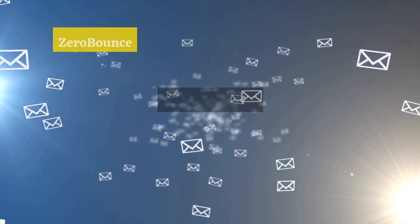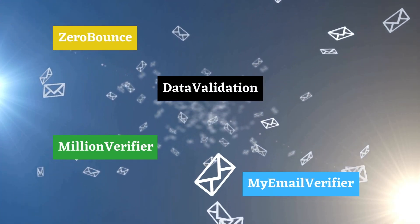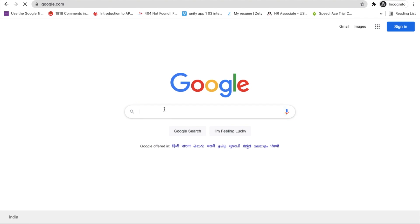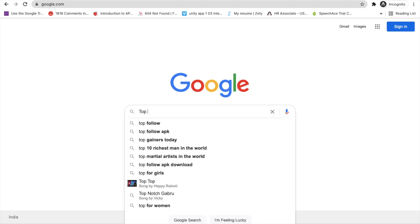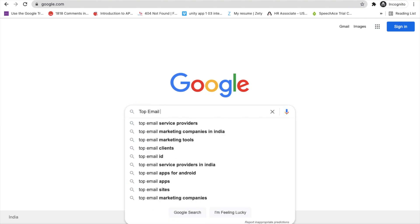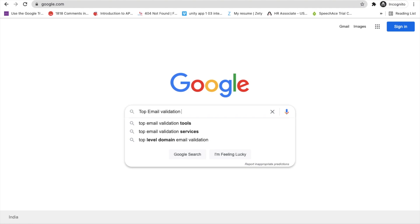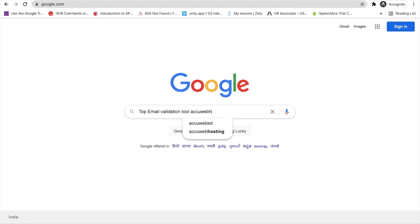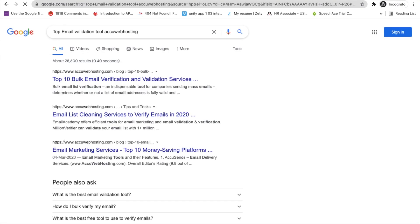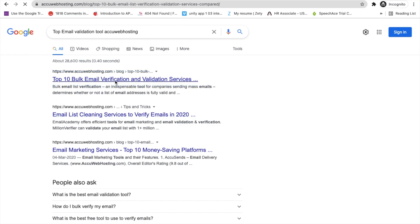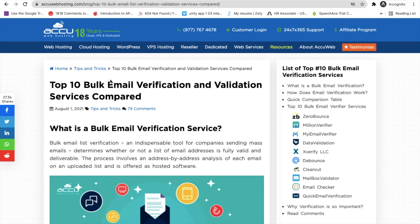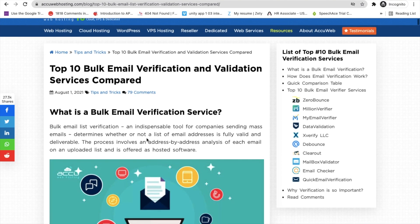There are a lot of tools in the market. Just search here for top email validation tools by AccuHosting. You can see the top 10 bulk email verification and validation services by accuhosting.com. Open their blog — top 10 bulk email verification tools — and you can see there are a lot of tools.